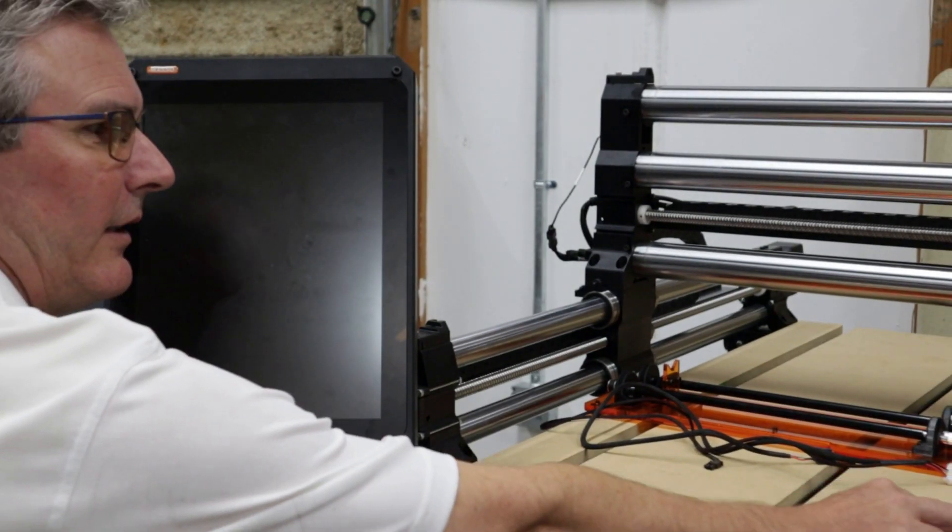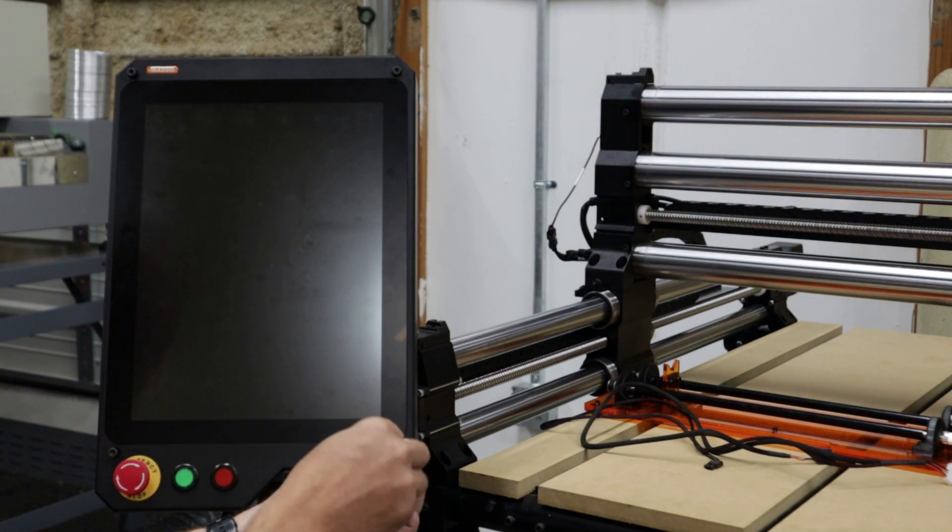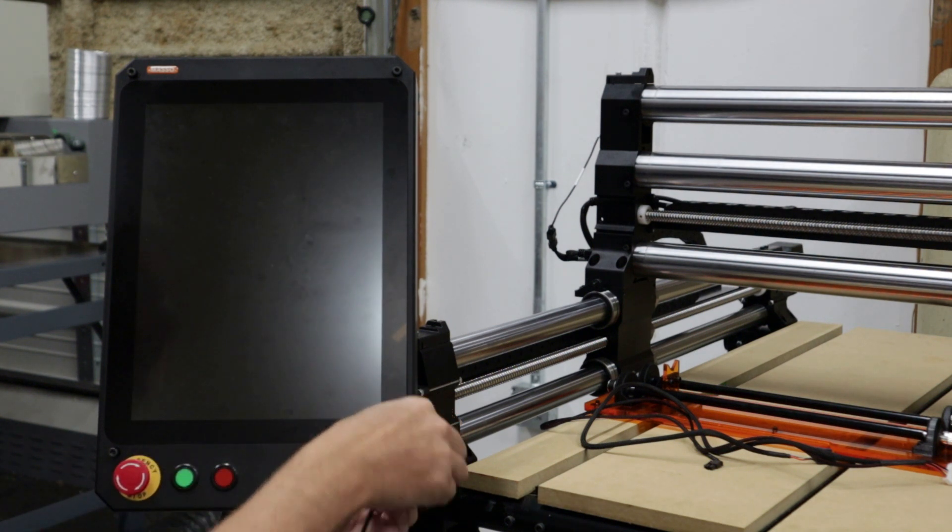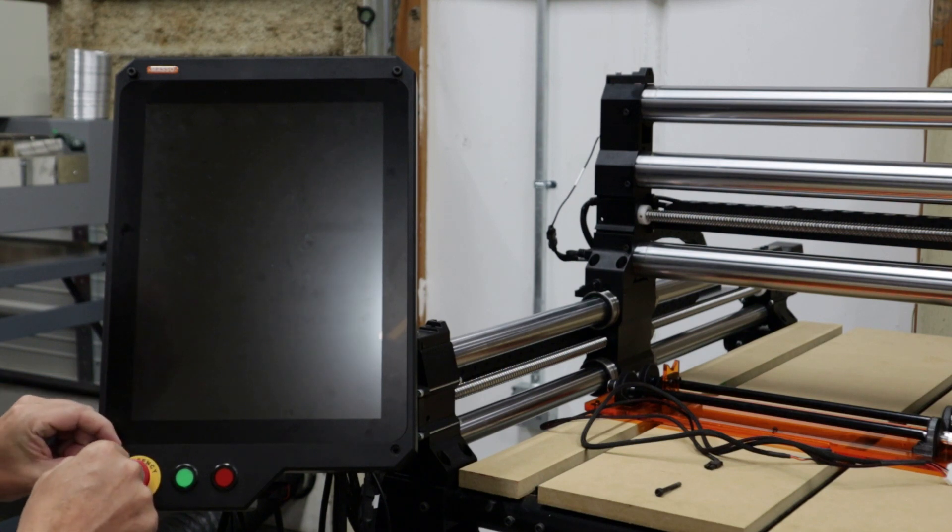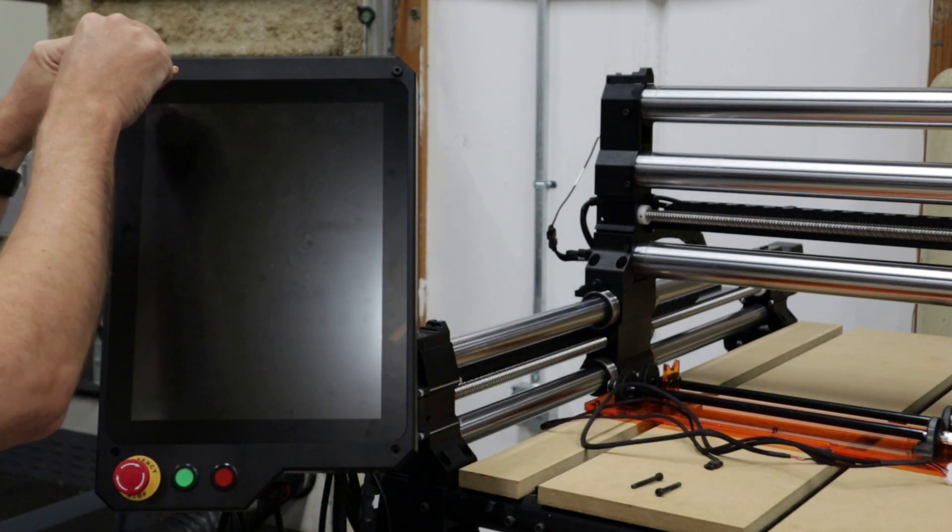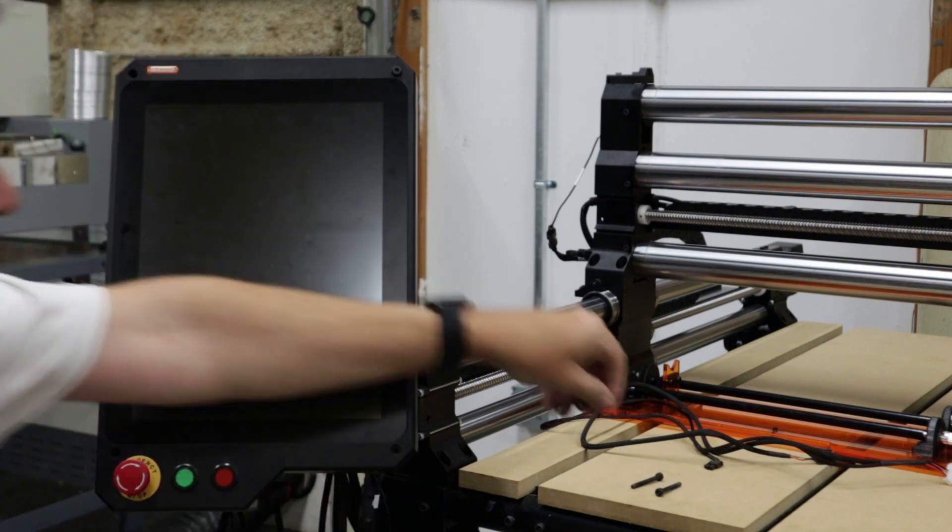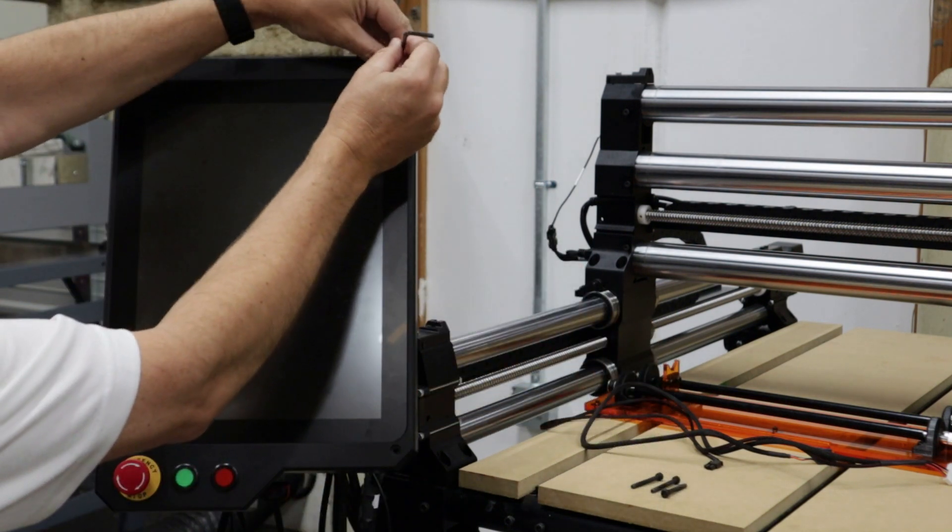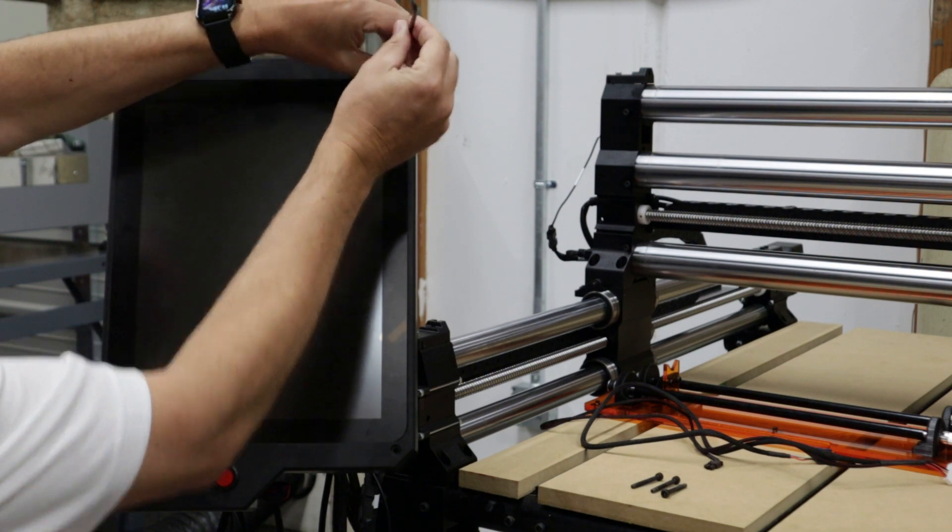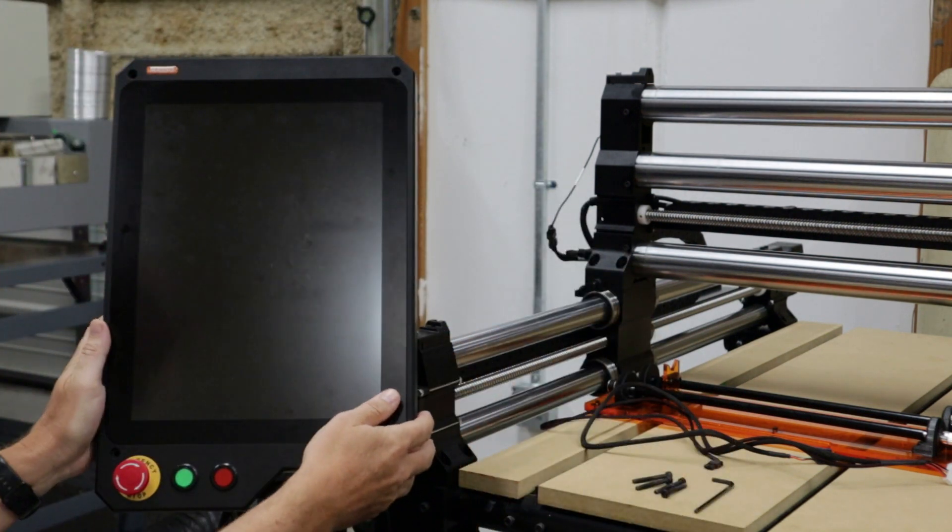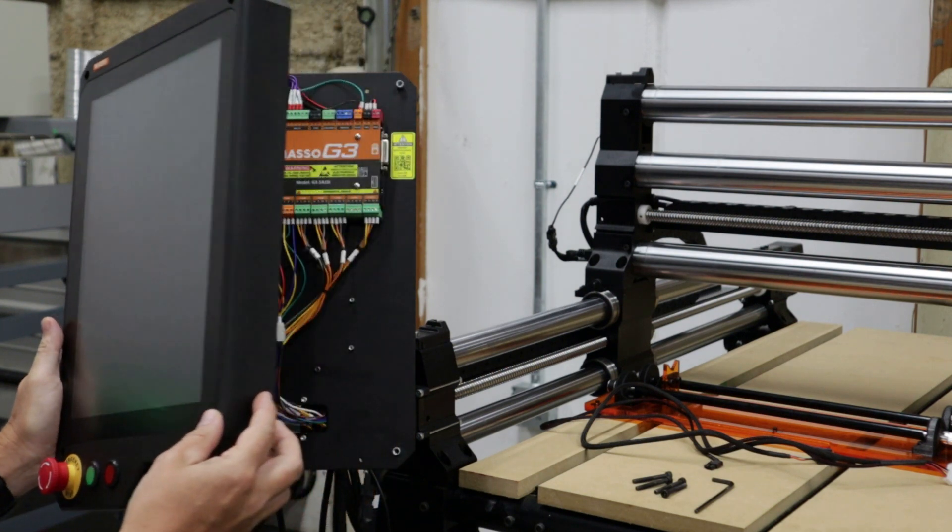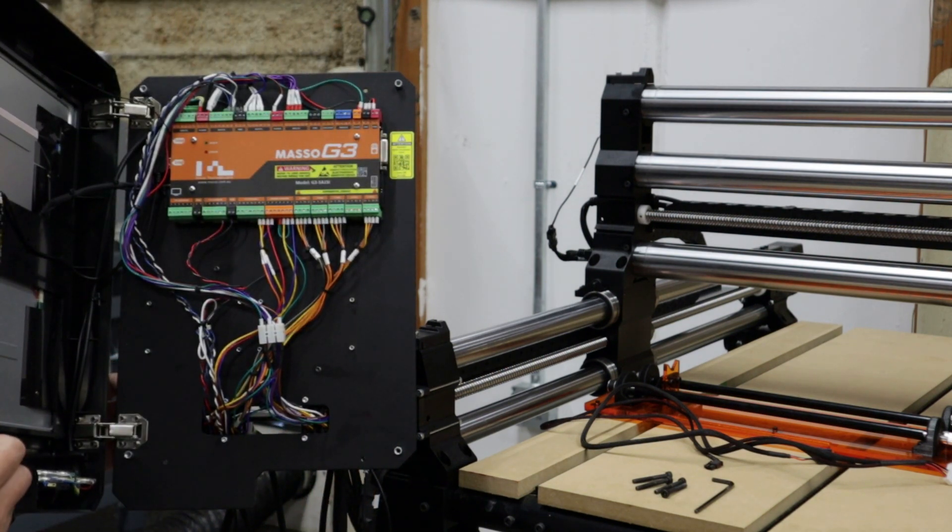All right, so we're going to take our M4 Allen key and undo all four of these screws that attach the Masso together. I pre-did these so you might take a little bit longer than I am. And then we're going to open up the Masso carefully, just make sure you don't bump it too much, and then we get inside of the Masso here.